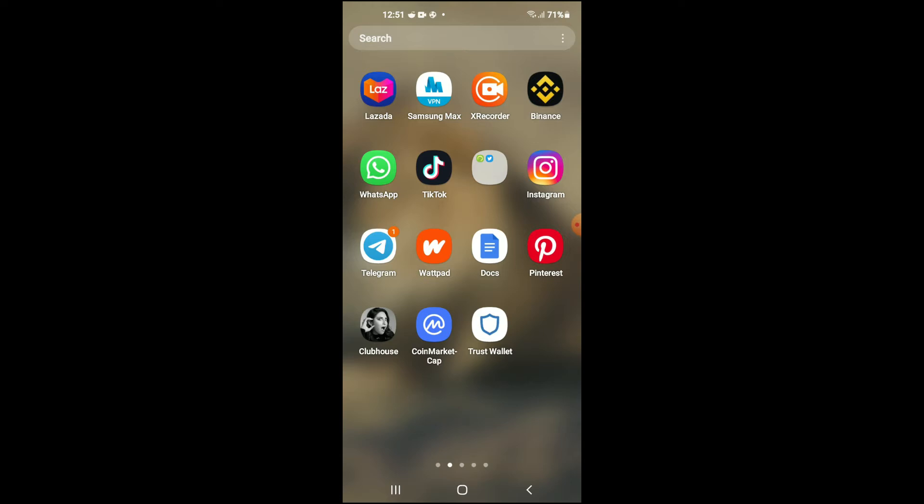You are going to need to download two apps. First, you'll need to download the Trust Wallet app, then I would recommend you download the CoinMarketCap app.